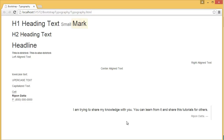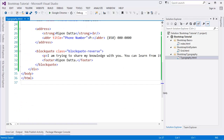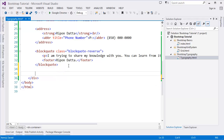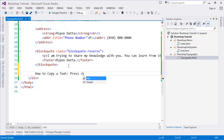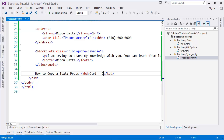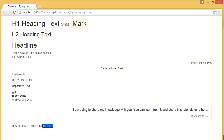One more class to show — the keyboard shortcut element. If we want to display a keyboard shortcut like Ctrl+C for copy in Windows, we use the `kbd` tag. For example: 'How to copy a text — press Ctrl+C.' You can see it renders with a nice keyboard-style.